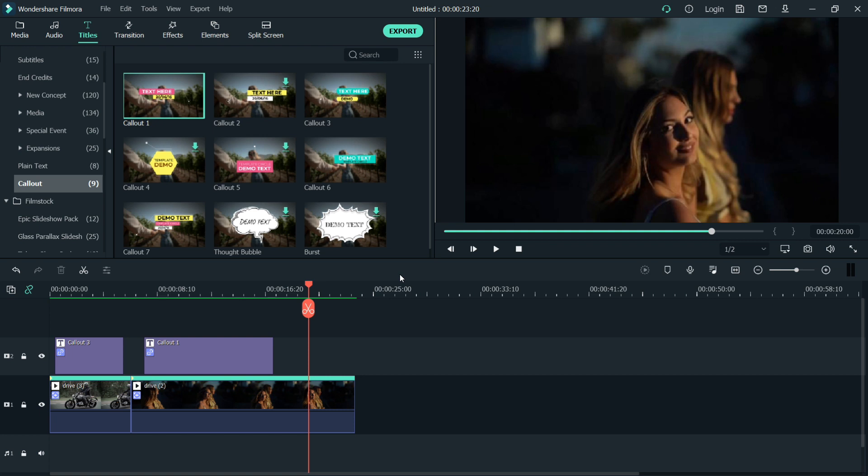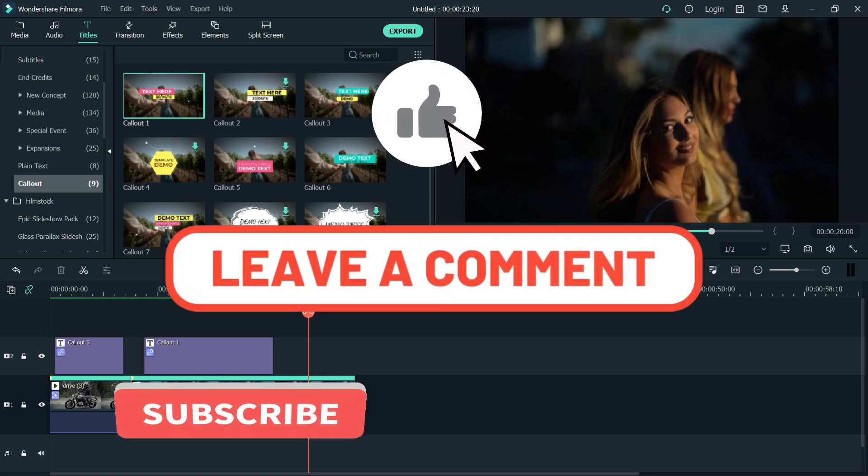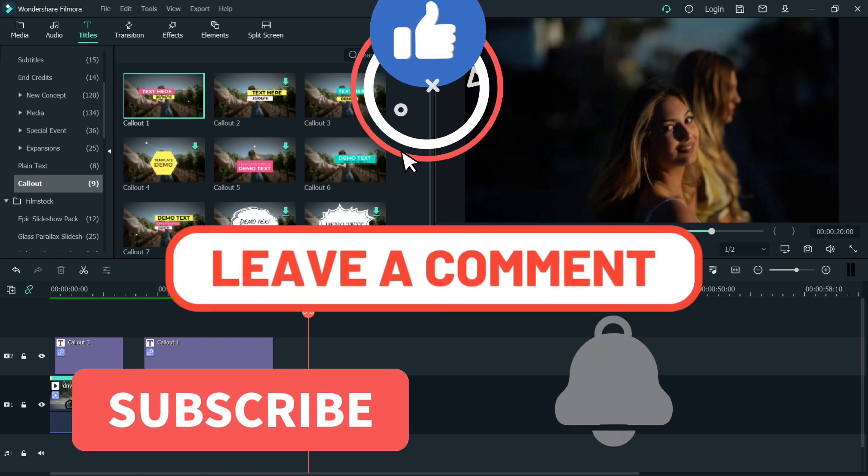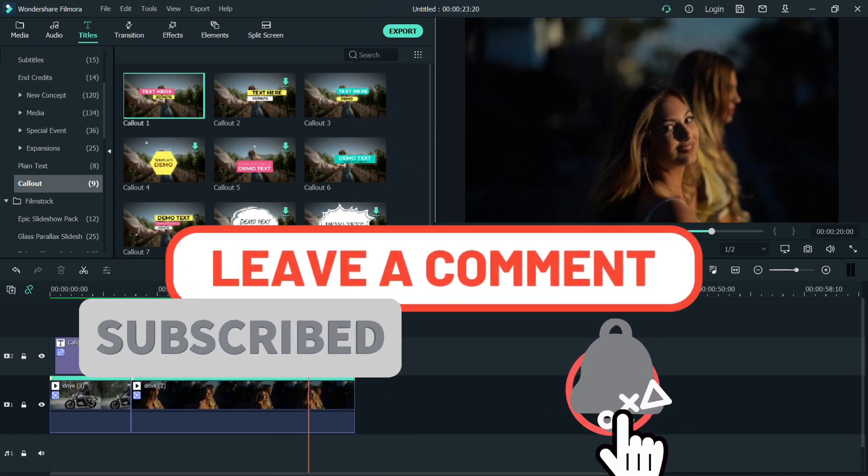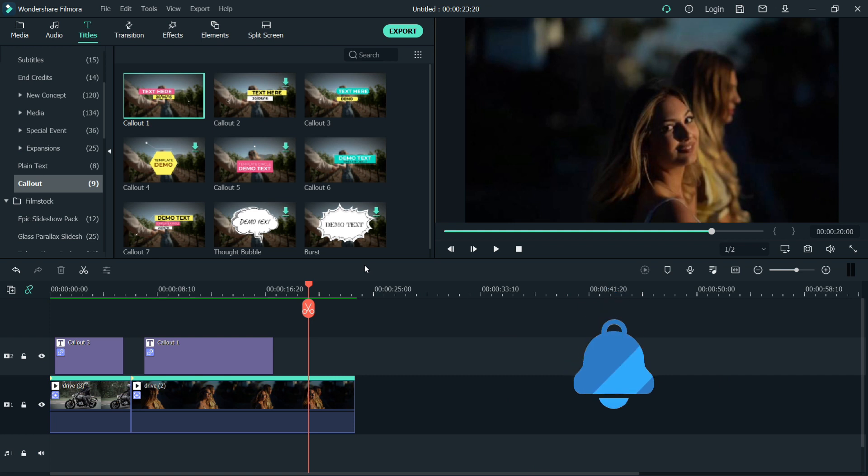That's it. Please don't forget to like, comment, subscribe, and click the notification bell so you'll be notified of our upcoming videos. That's it. Thank you very much. God bless and see you in the next vlog.